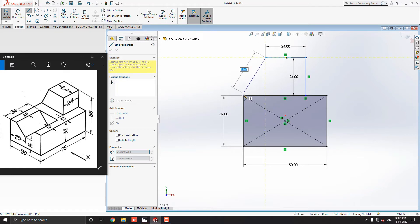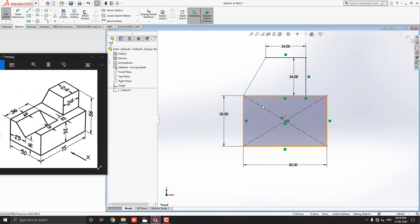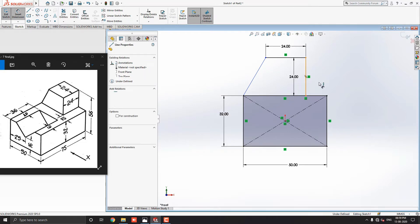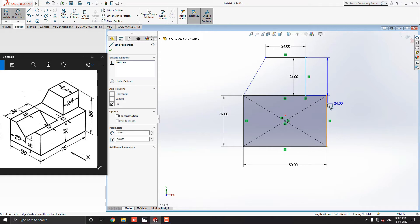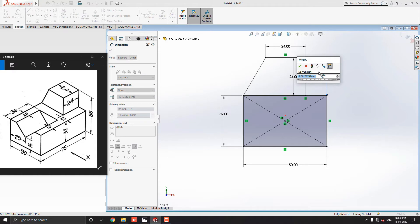Then, to complete the sketch, we will select this corner point of the rectangle. Now, we need to fix one more dimension to complete this sketch. Select the smart dimensions tool from the sketch tab. Select this vertical line and select this line of the rectangle. Place the dimension and put the value 12mm. Click on the mark OK.